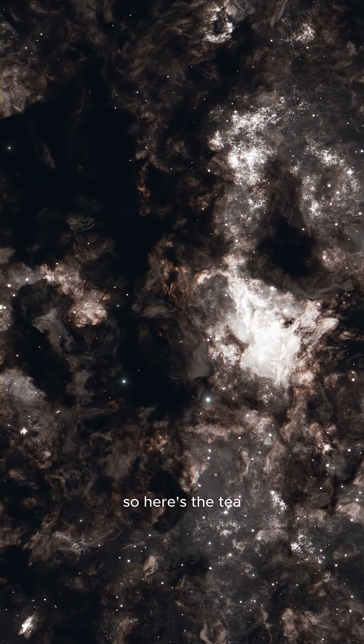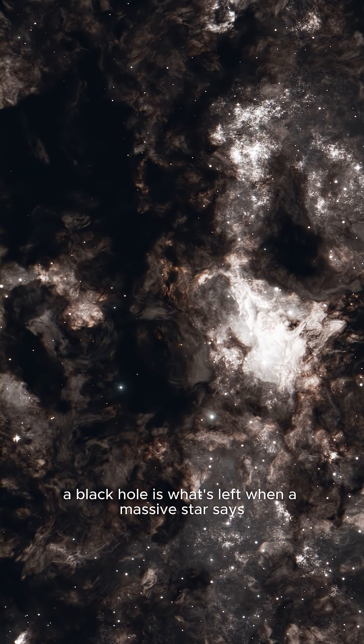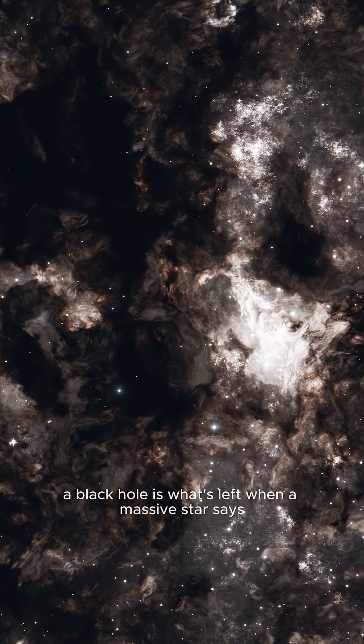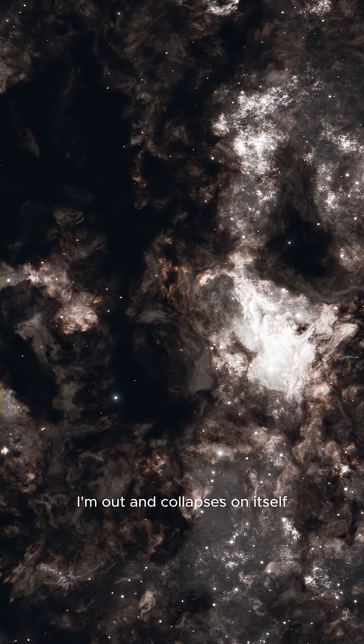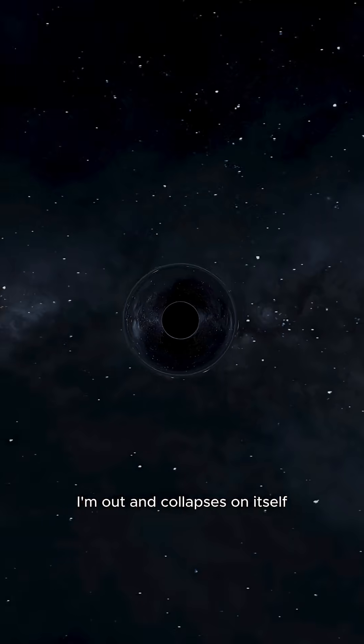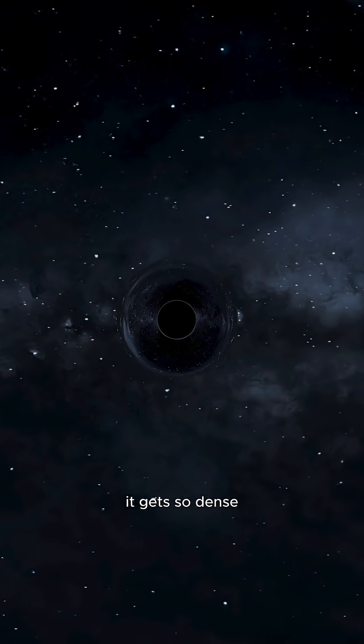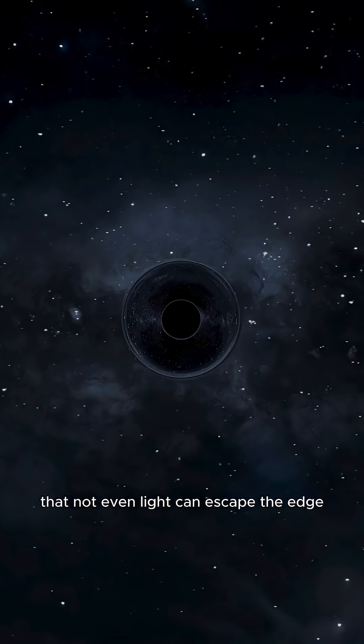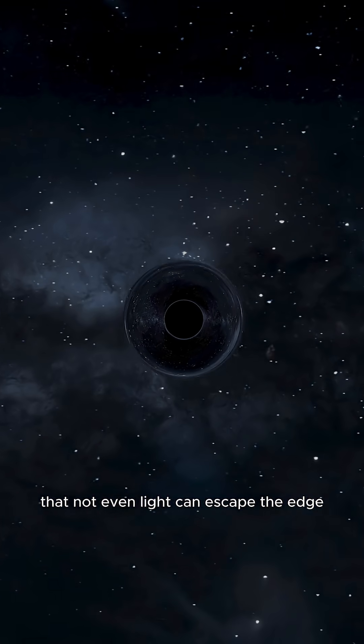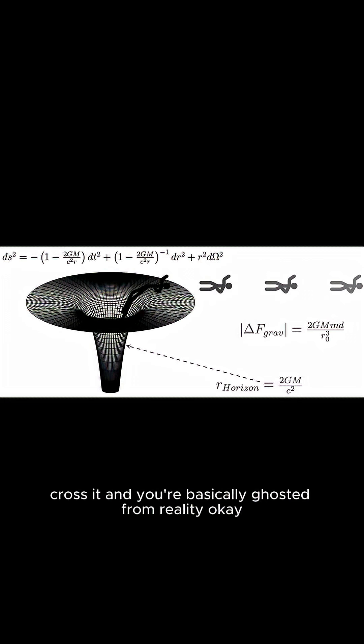So here's the tea. A black hole is what's left when a massive star says I'm out and collapses on itself. It gets so dense that not even light can escape. The edge? That's called the event horizon. Cross it, and you're basically ghosted from reality.